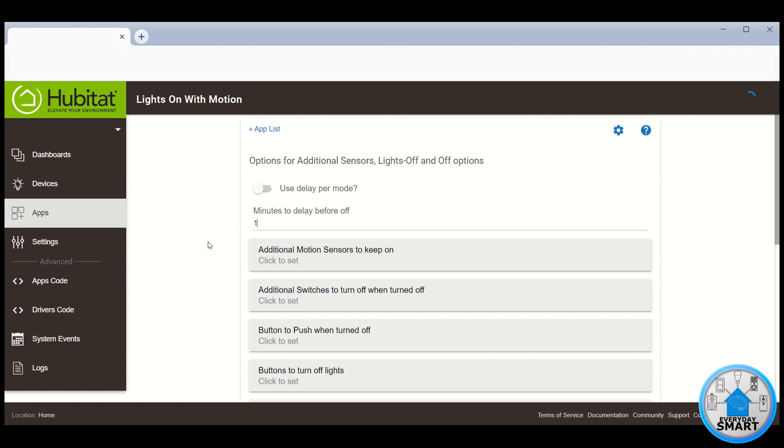So in my case, I'm going to use one minute. What this means is that whenever there hasn't been any motion detected for one minute, then the light is going to turn off.